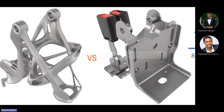Now the important thing — why we are even bringing this to your notice — is that the part on the left is far stronger, and yet is lighter than the one on our right. Now, how is this feasible? Or is it just maybe some kind of magic or fairy tale?